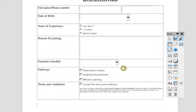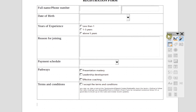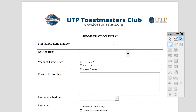Let's look at the preview to see how the whole form looks. The form looks fantastic — you fill in your name, your details, your date of birth, put in your experience, your reason for joining, and all that.